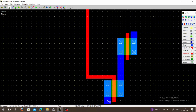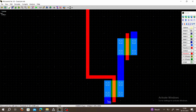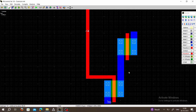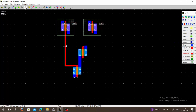The gate of the first PMOS polysilicon is connected to the gate of the first NMOS polysilicon. This is our first input. Choose Clock, connect it here, rename it as Input A, and assign it. So the gate of the first PMOS is connected to the gate of the first NMOS.